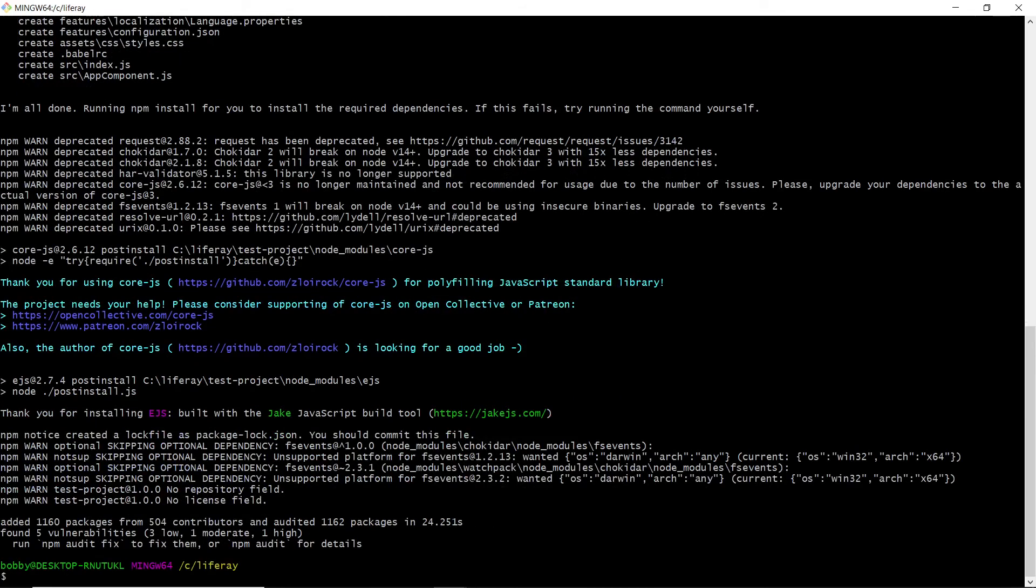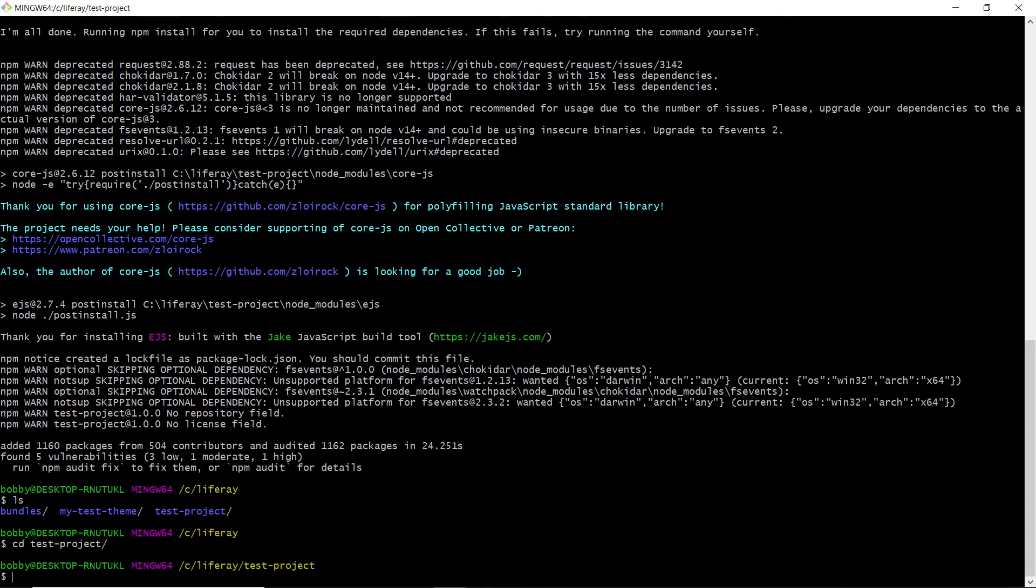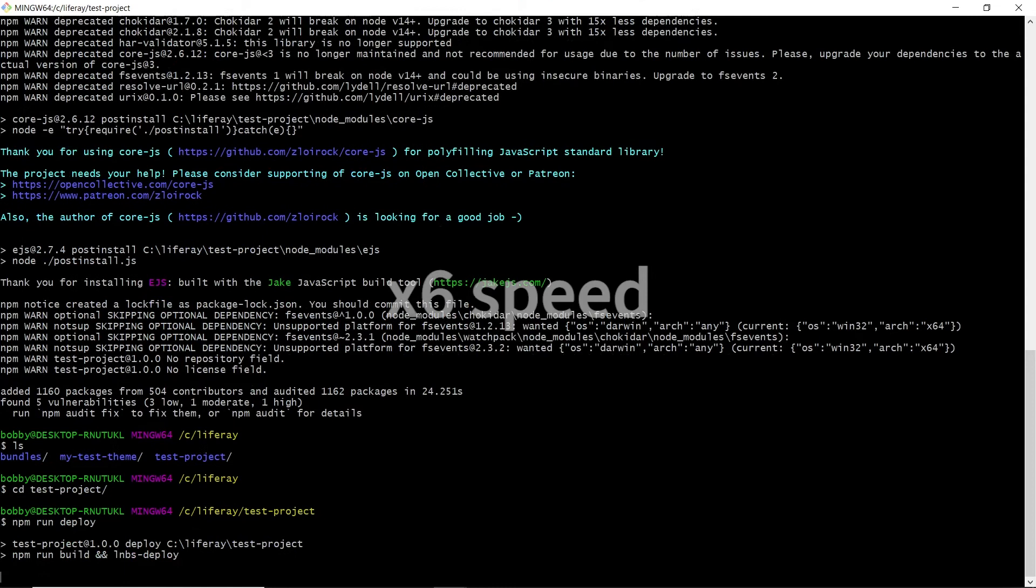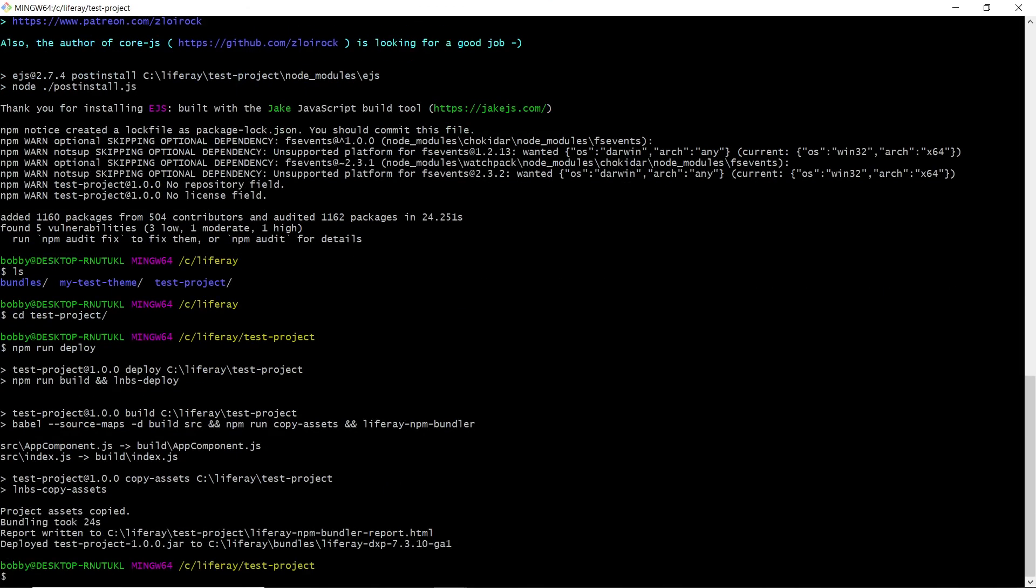Now, we'll be deploying the new React module. So we'll type in ls to see that the testproject React module has been generated. We'll go into here, and then we'll type in npm run deploy.